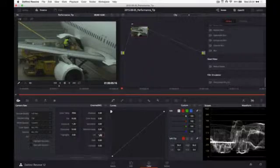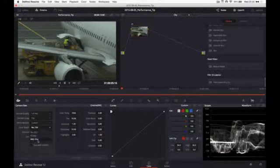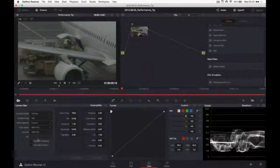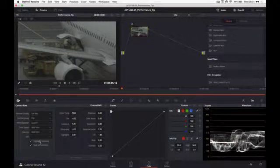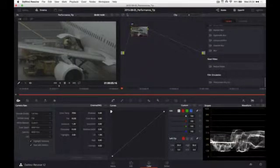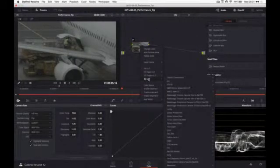Looks much better already. Let's change it to BMD film, highlight recovery, and let's apply some 3D LUT.